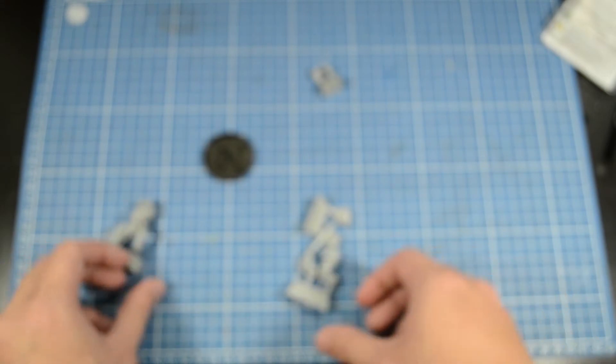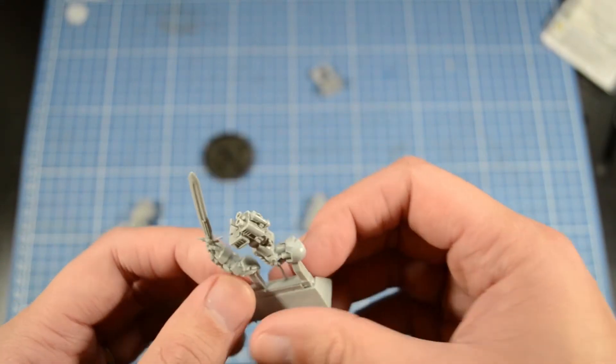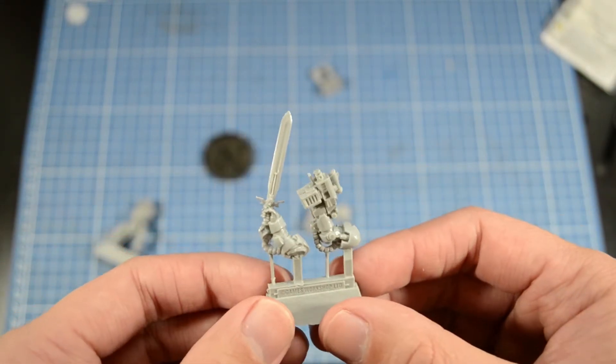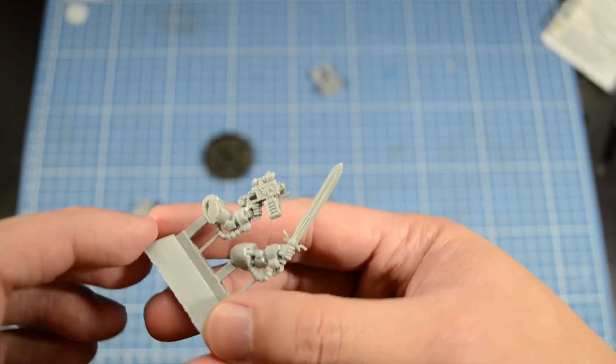Really cool. Alright, so his arm. I really love this guy's sword.